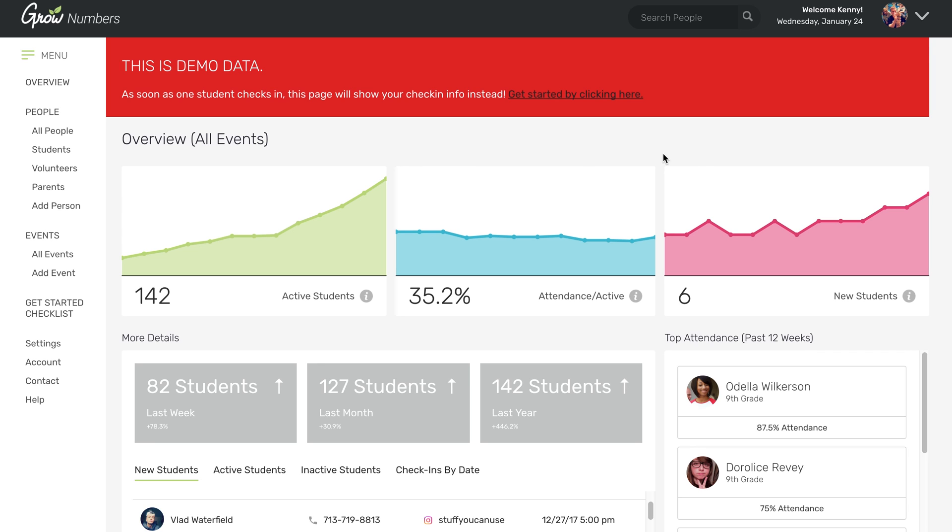We really want to create the most useful and helpful database and check-in and attendance tracker system that exists for youth ministry. So give us all your feedback and we will continue to build it out per your specifications.